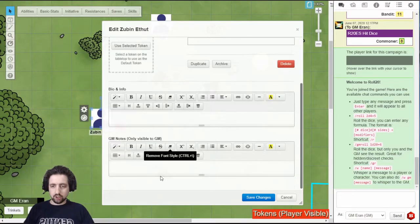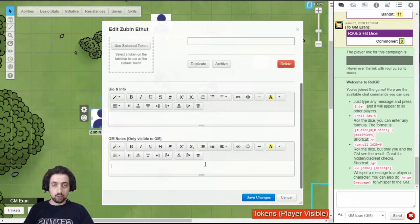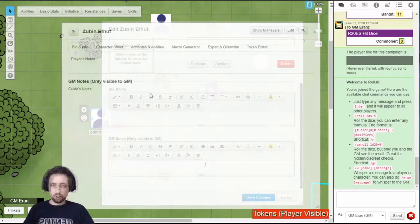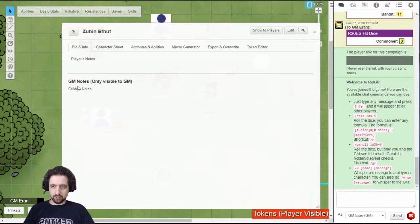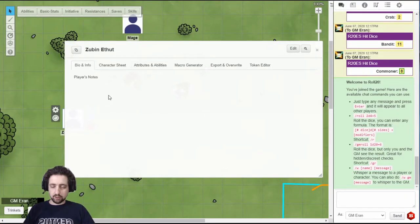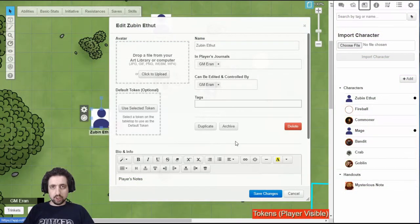And the GM also has another rich text box at the bottom with GM notes that only they can see. While anyone who can see the character sheet can read this, only the GM can see this. As you can see, when I switch back to the player view.